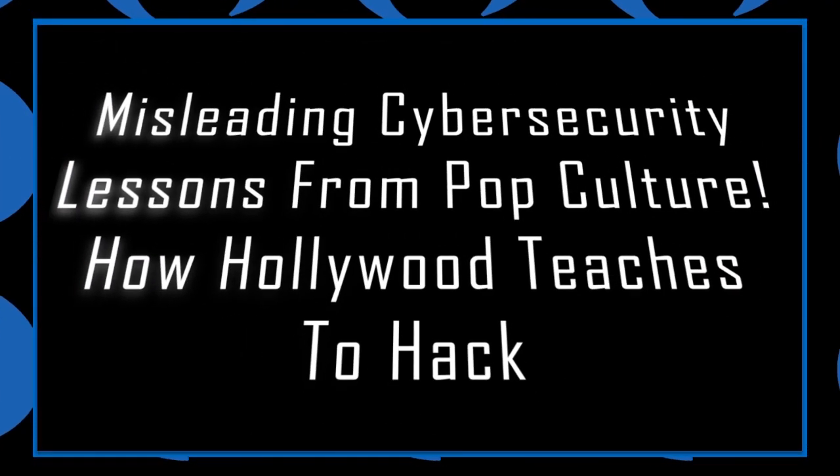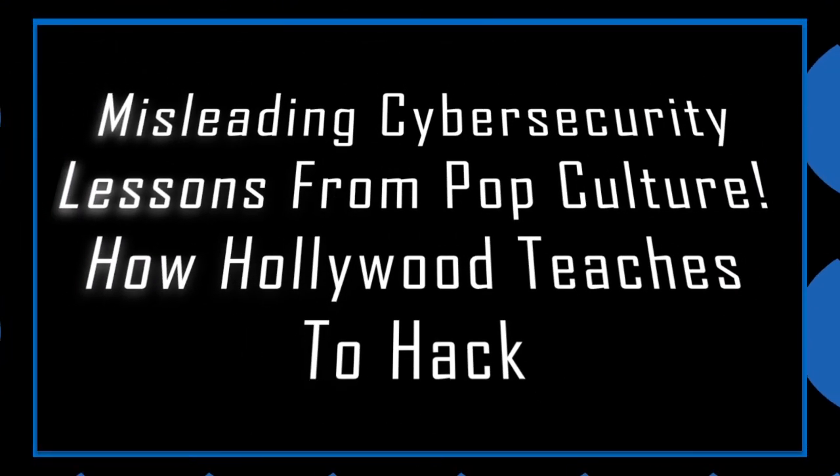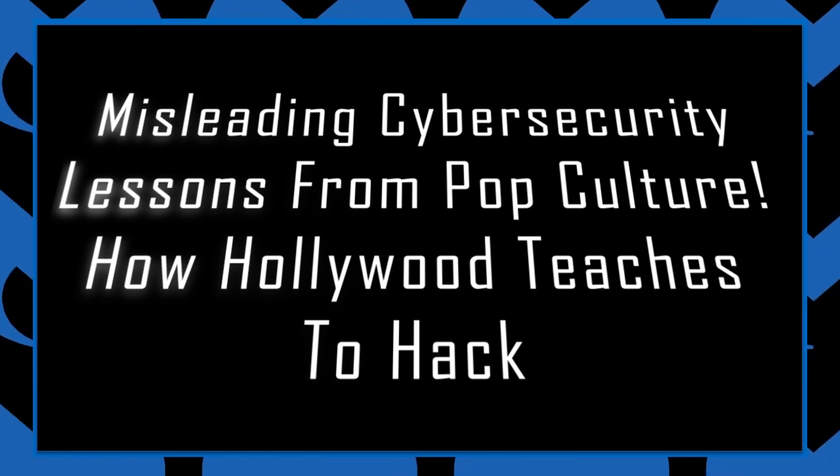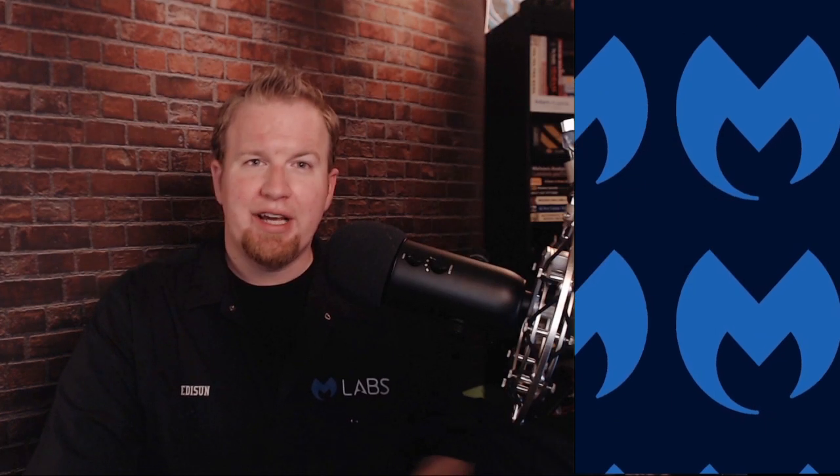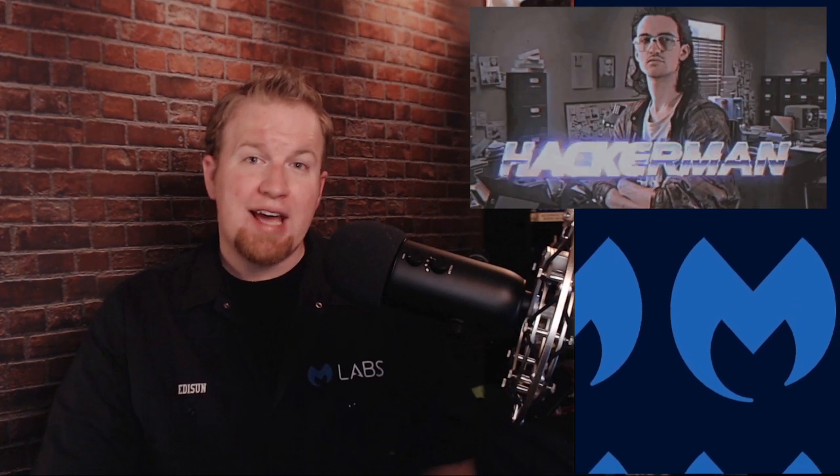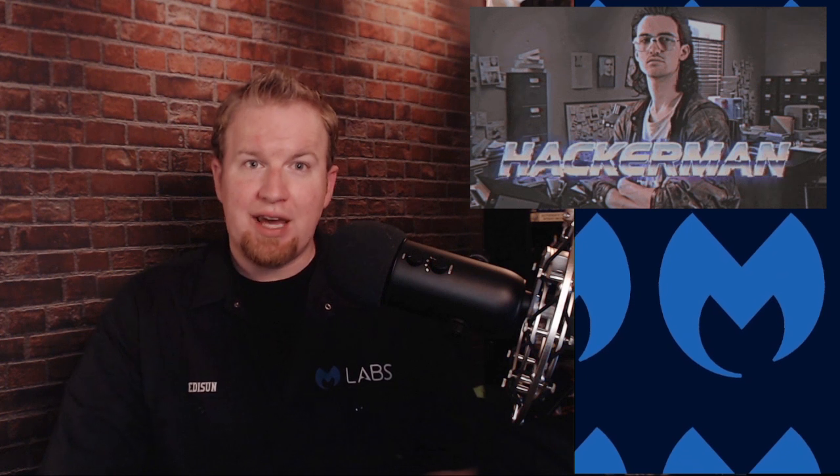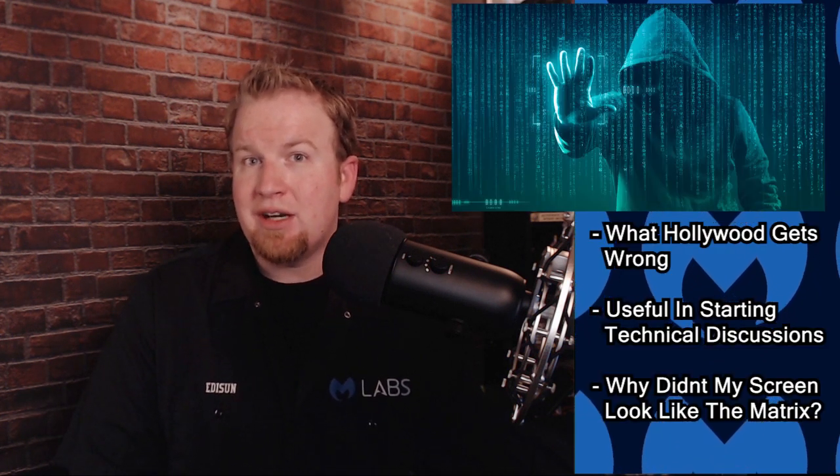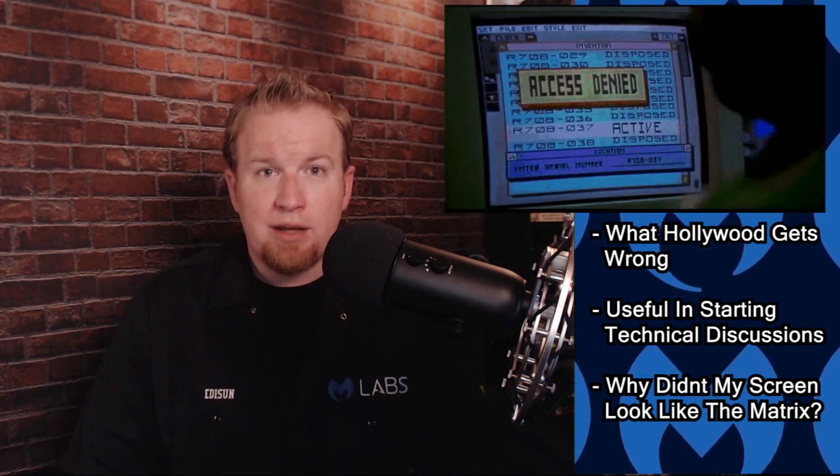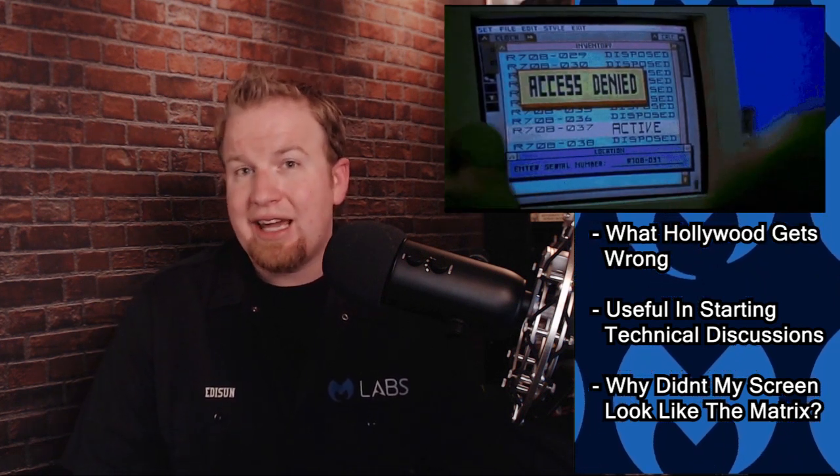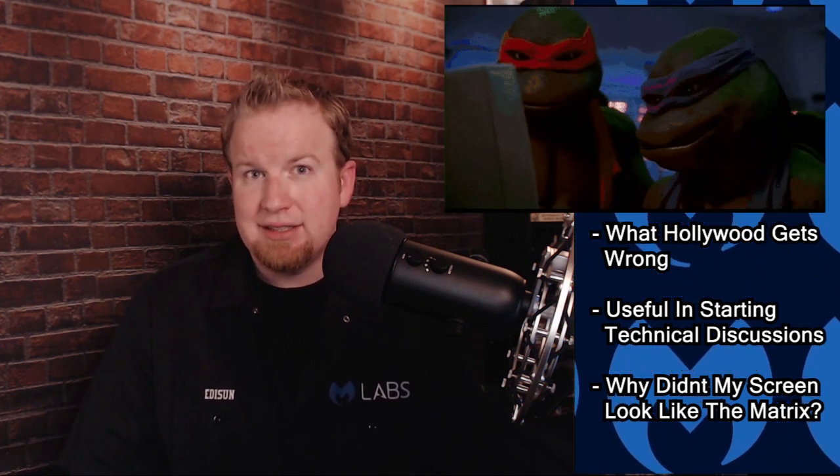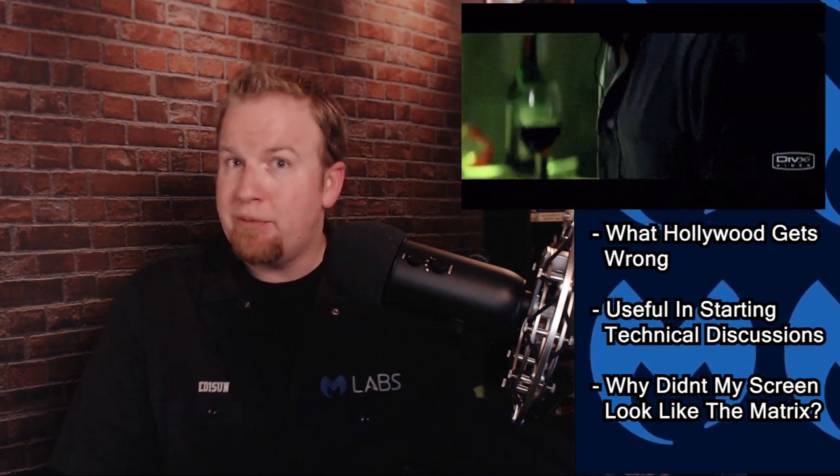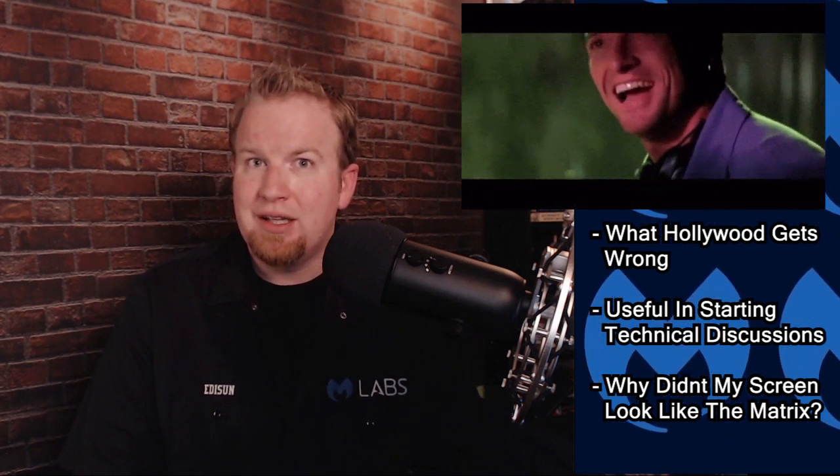Misleading cybersecurity lessons from Pulp Culture. How Hollywood teaches to hack. Do you ever get asked how much of hacking on TV and movies is real and how much is baloney? Well, this post from Malwarebytes Labs talks a little bit about how hacking has been shown in the media, in the past, and what the reality actually is. This is a fun read that may not help you make sales, but it will make you laugh.